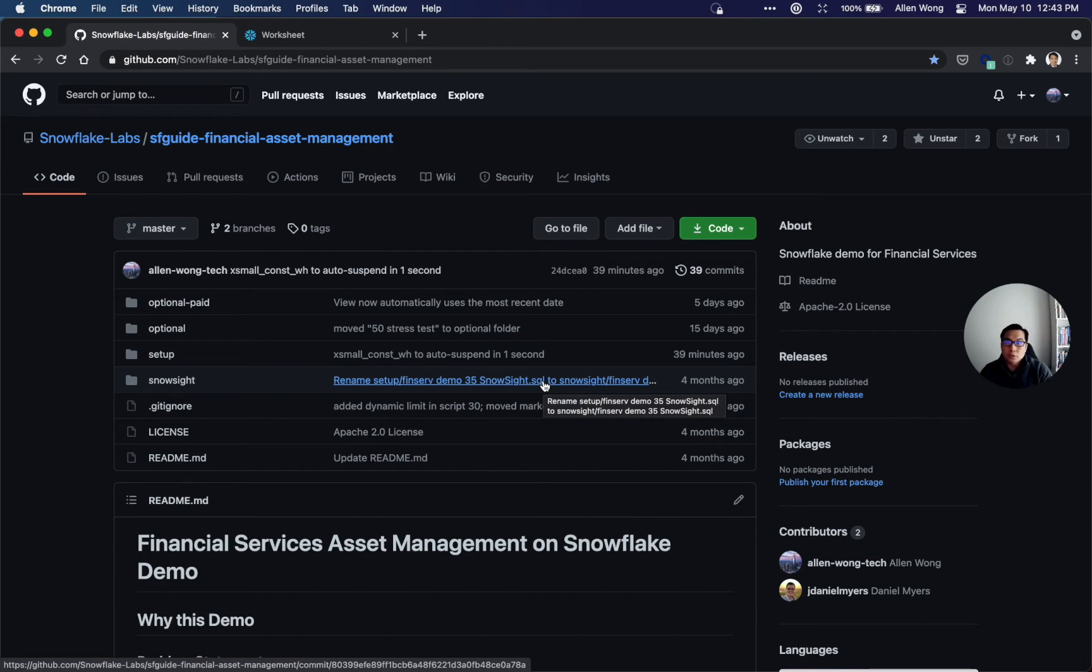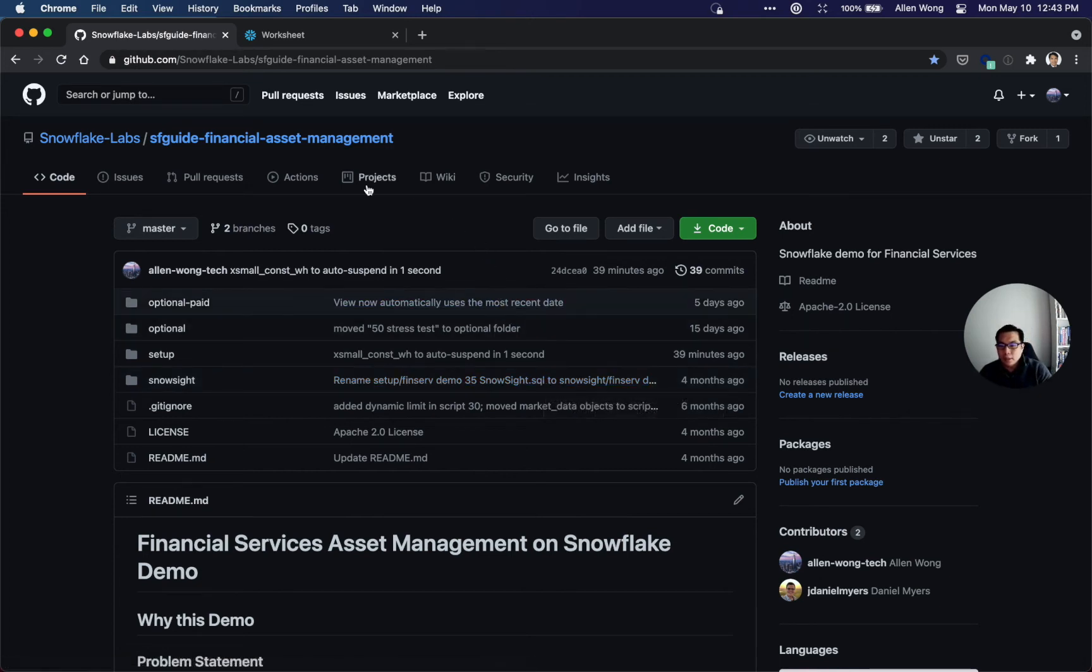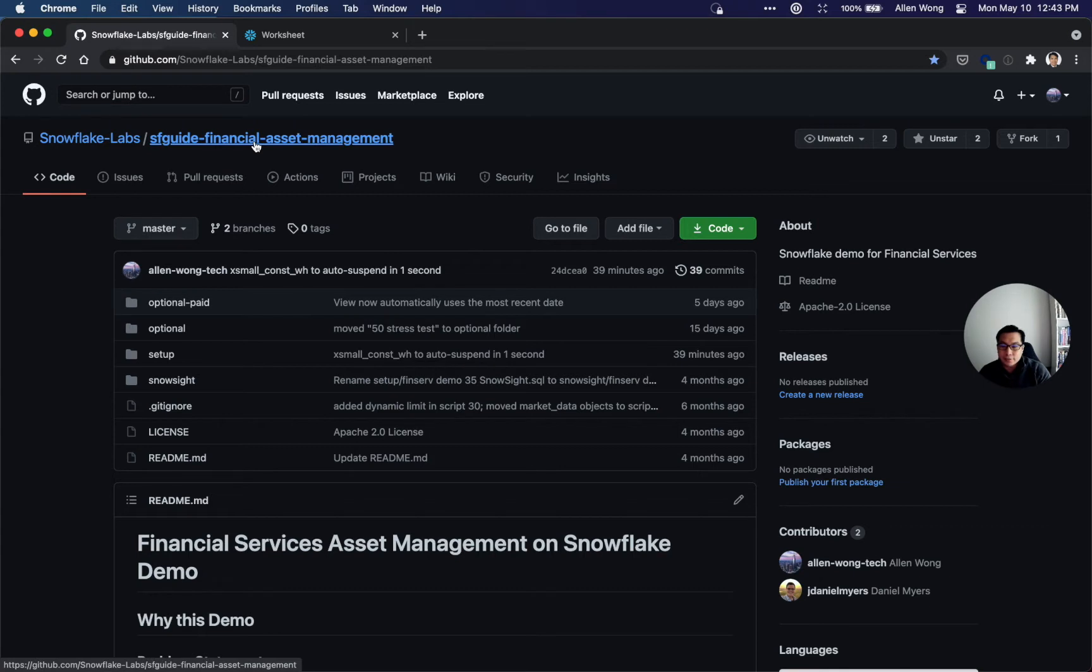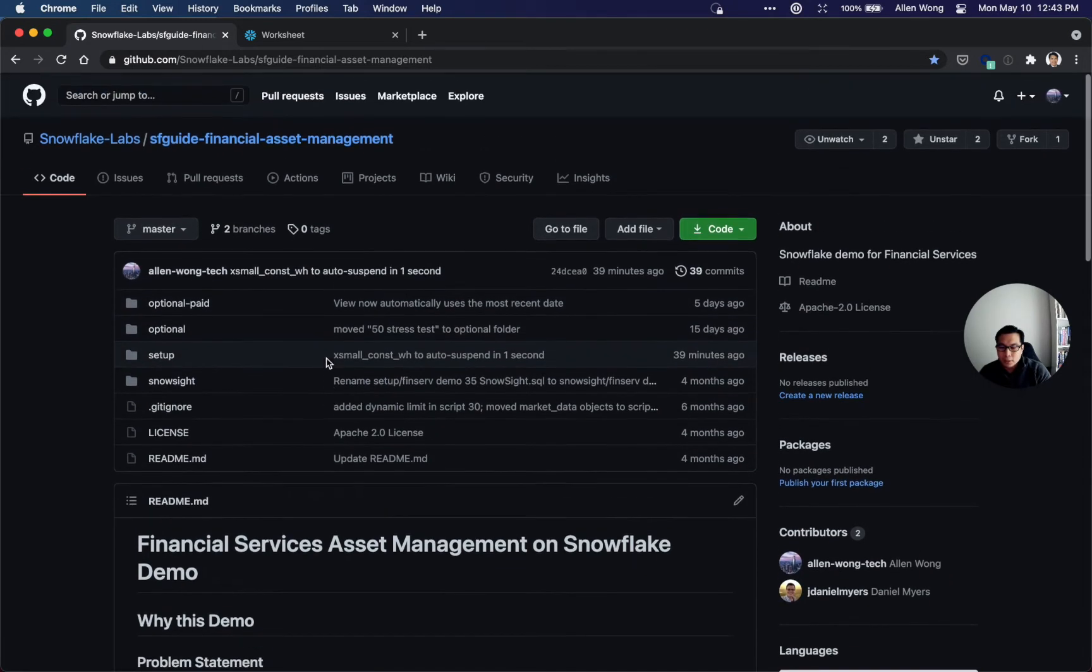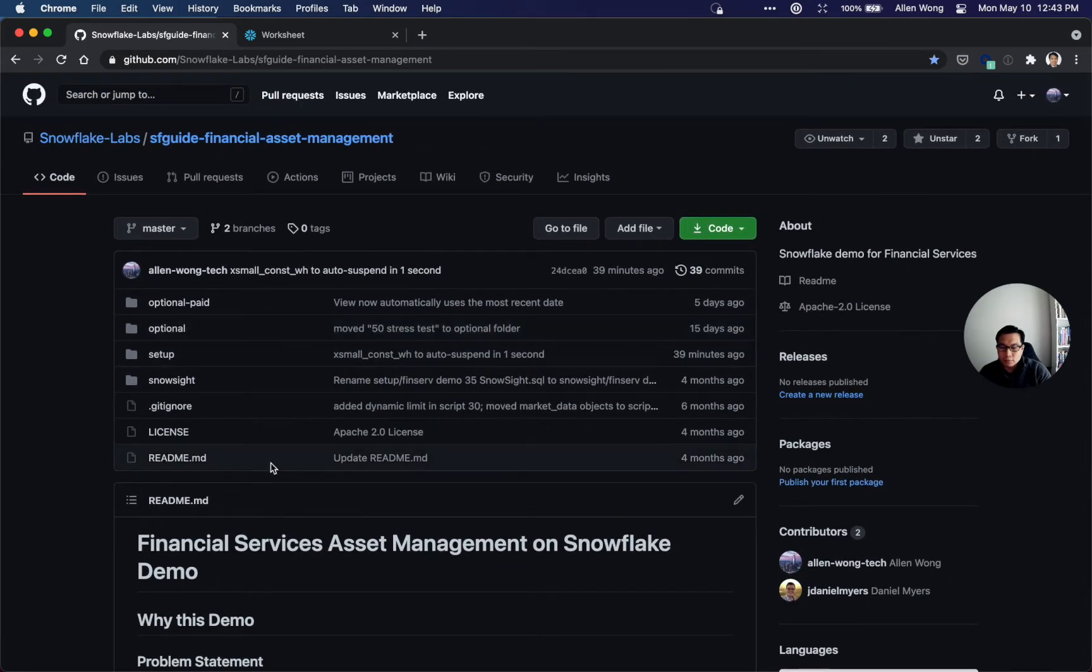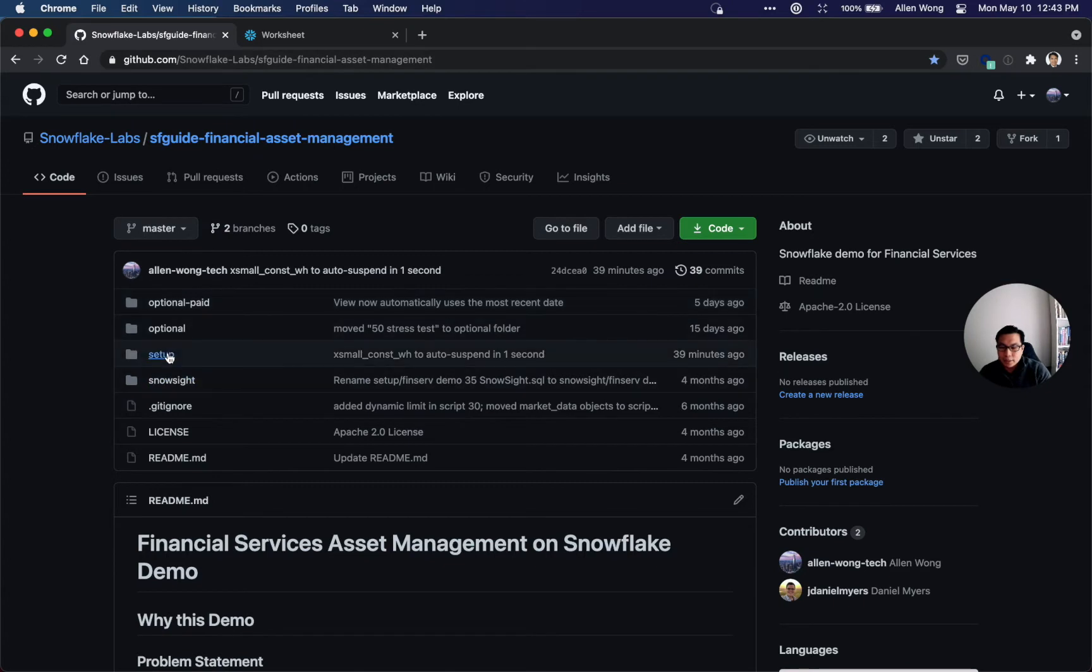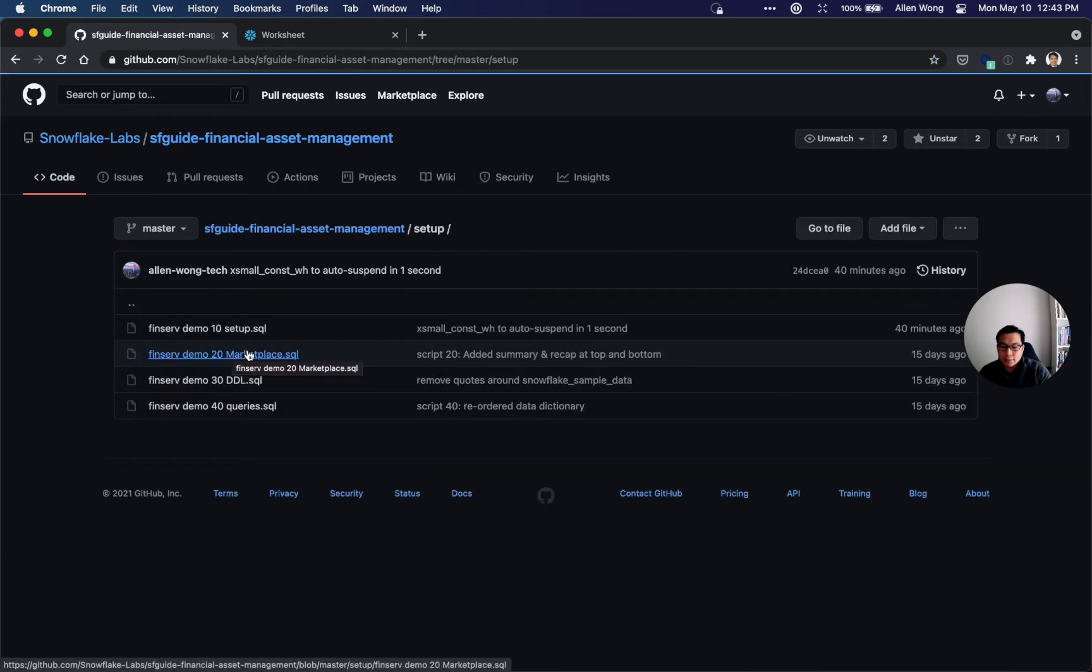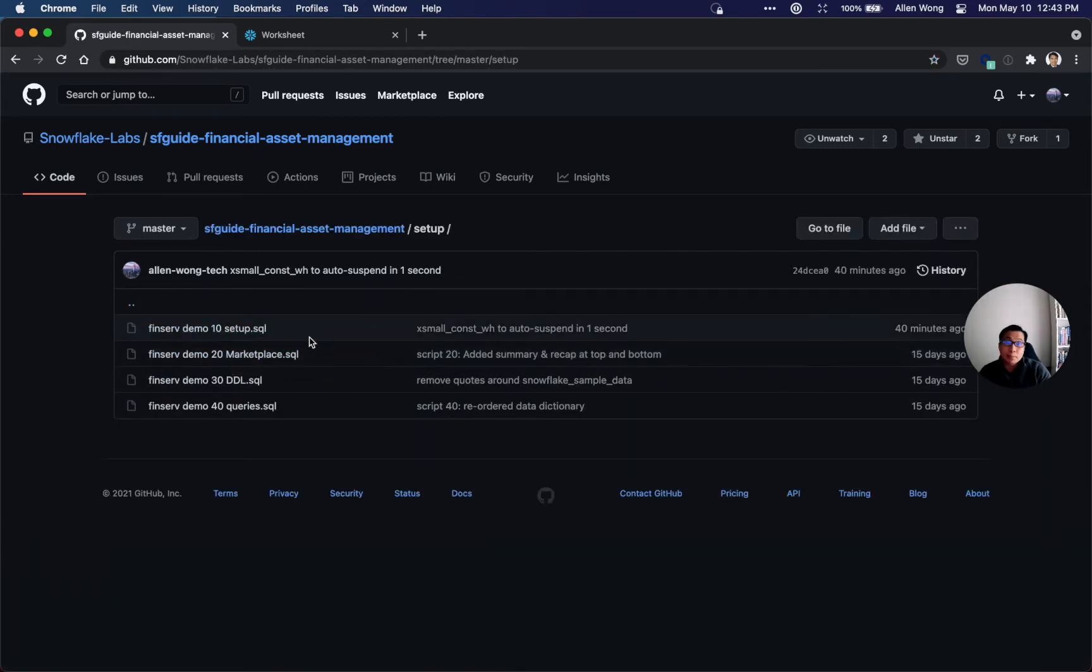We're going to implement this Snowflake Guides Financial Services Asset Management demo. There's a little explanation at this website on Snowflake Labs. You just go to the setup folder, copy and paste these four scripts into Snowflake, and we're going to do that right now.